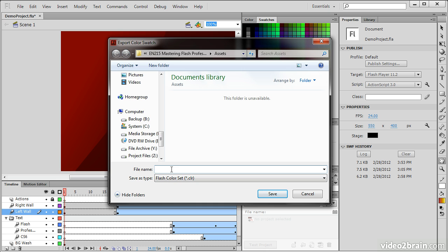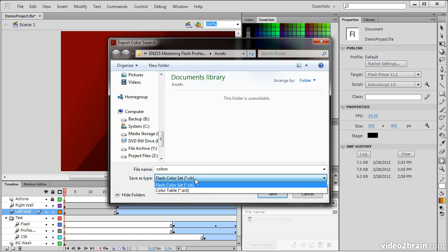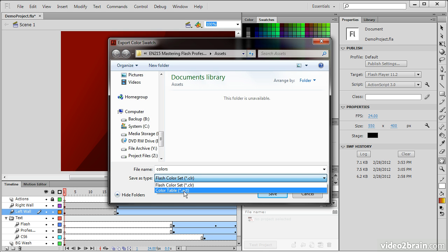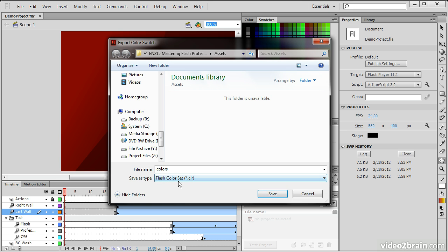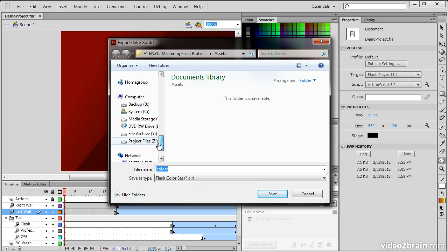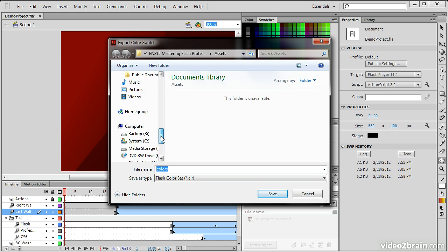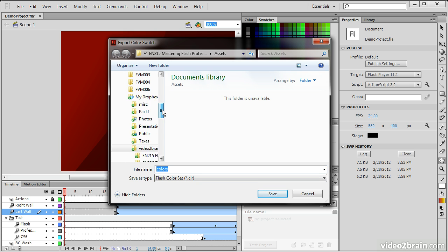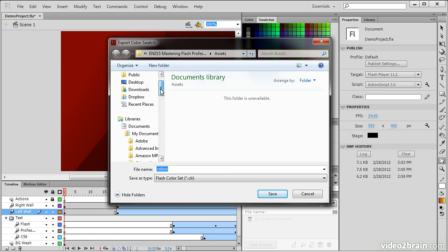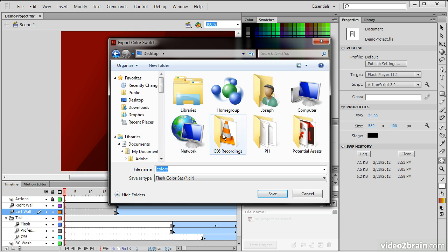...we can specify a file name for these. So I'll just call it colors. And it's going to save it as type of Flash color set, or .clr file. You can also save it as a color table, a .act file. But the default is .clr, and that'll work across Flash Professional. So now that we've chosen the name, let's go and save this to the desktop.